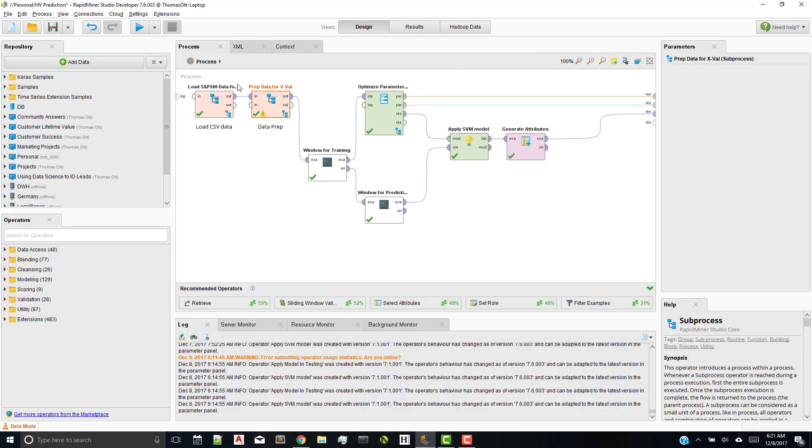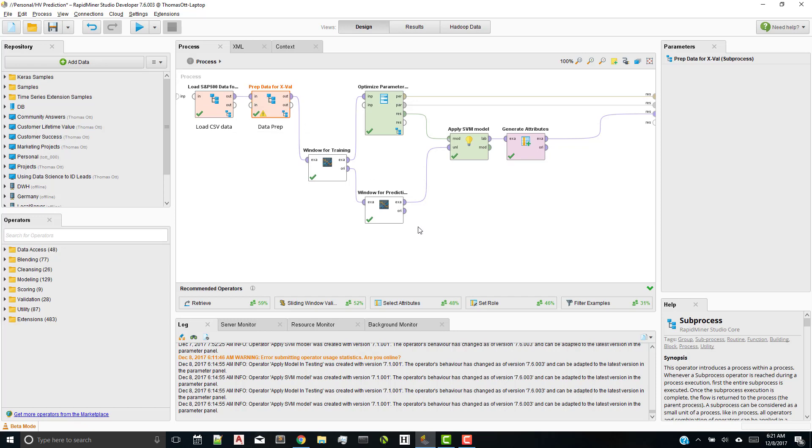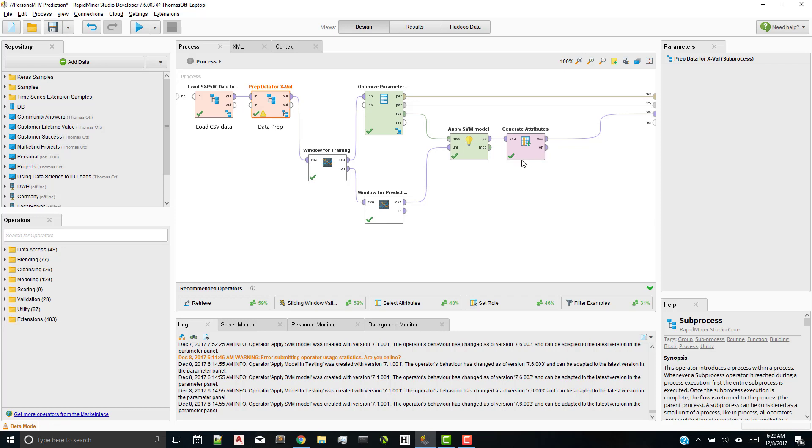A couple different things. I have two sub-processes here, which I'll pop open in a minute, and we'll see what they do. But one loads the data, one does some data prep. I have two windowing operators, which are from the series extension. I have an optimized parameter operator. And inside, I'm doing a sliding window validation with a support vector machine set to a radial, an RBF kernel, and apply SVM model. And then another generates attributes operator.